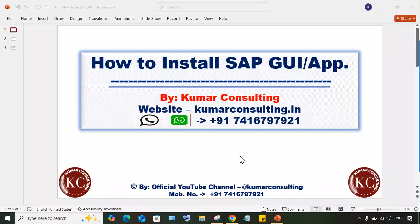In this video I'll explain how to install the SAP application. If you want to access an SAP server for practice, then the SAP application must be installed on your laptop or desktop. So here I'll explain how to install it.